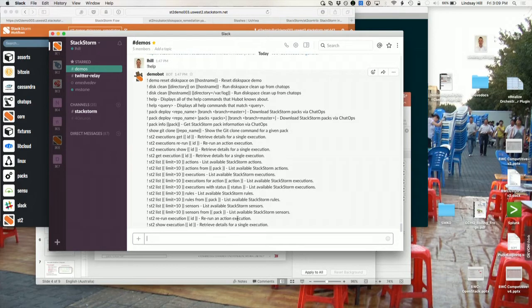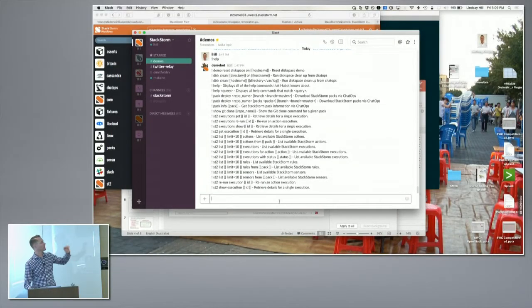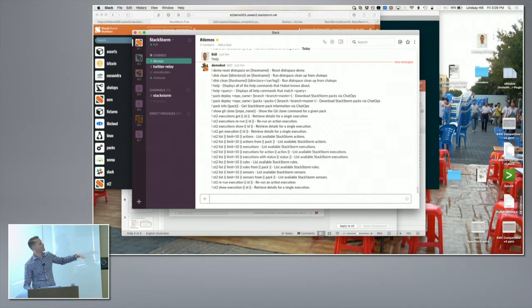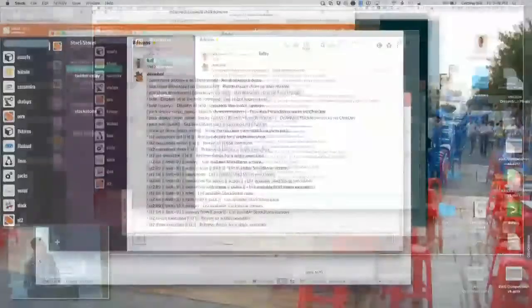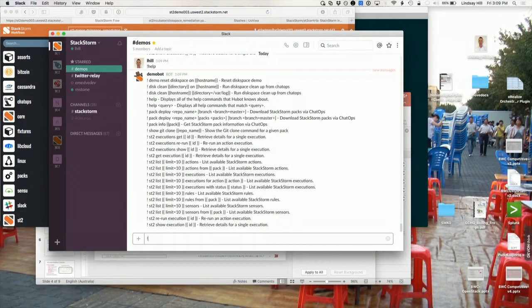I'm going to trigger this from Slack as well — some of the chat ops integrations we're talking about. If I run 'help', I get a list of all the commands that my chat bot knows about. The first command I'm going to use is a StackStorm workflow that triggers another workflow to make something happen.